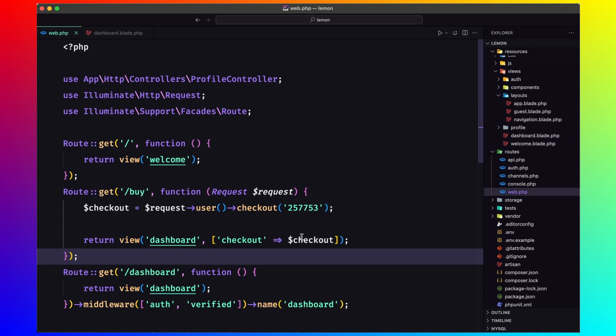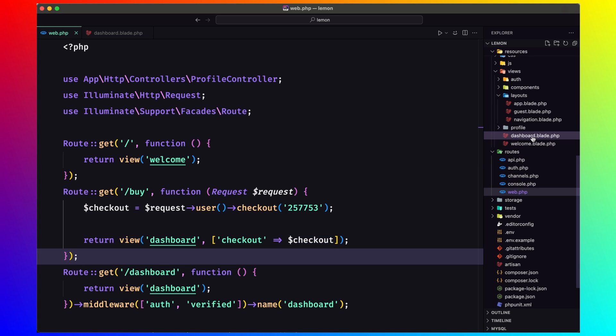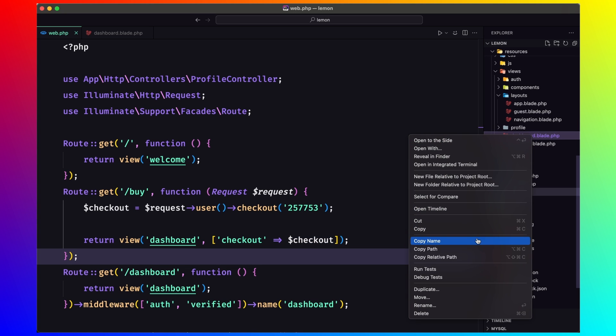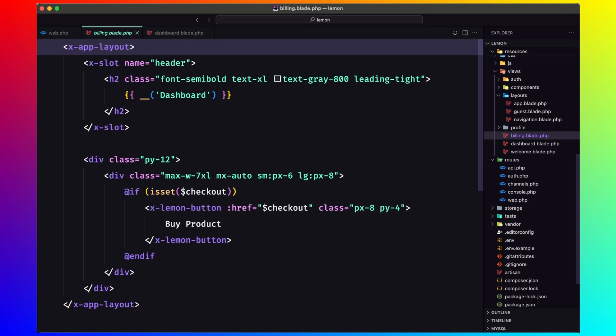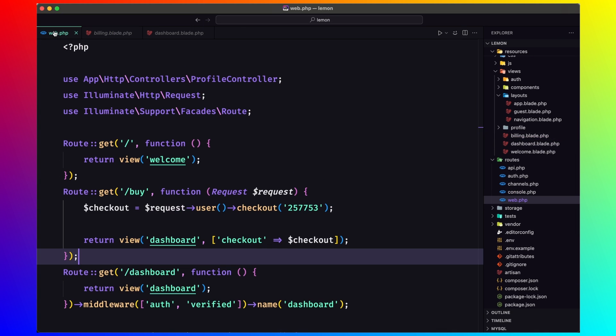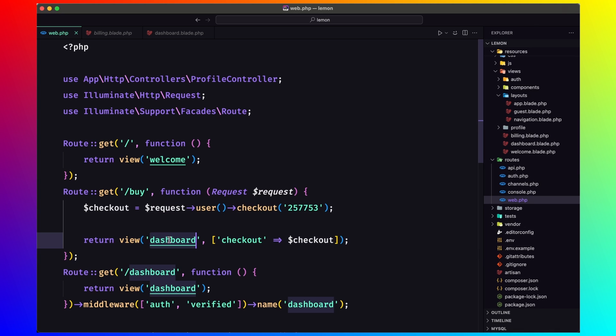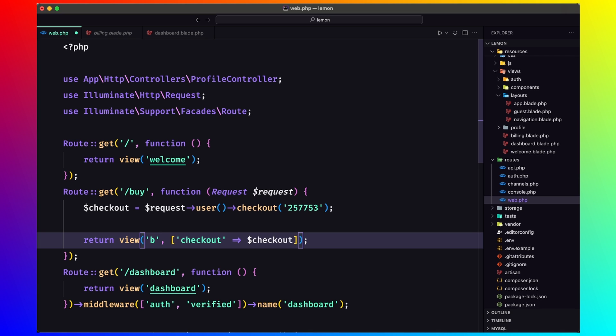Because maybe you don't like that. So I'm going to say billing.blade.php. And now let's, instead of the dashboard, I'm going to return the view billing.